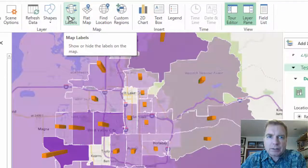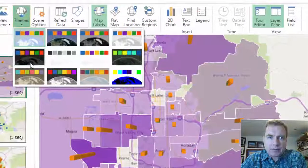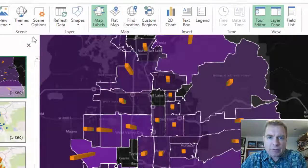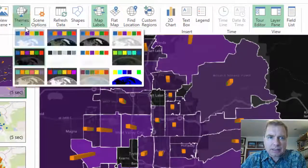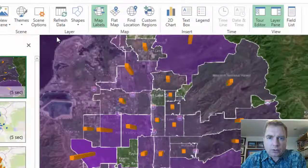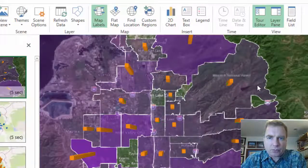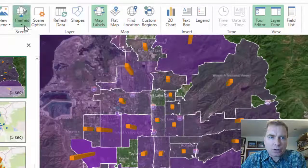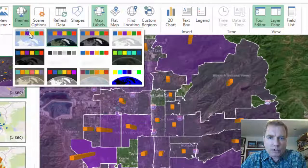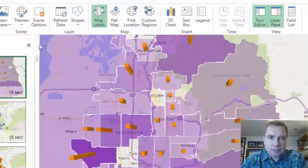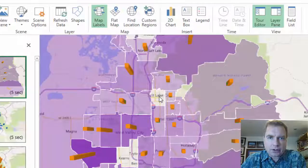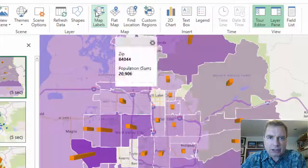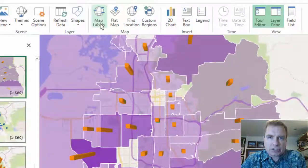Note that map labels apply even if you have a different theme. If you do something like this, or if we want to show the Great Salt Lake or Rocky Mountains or whatever it is we want to show, we still get the labels here by clicking map labels. And it's just a toggle — turn them on, turn them off.